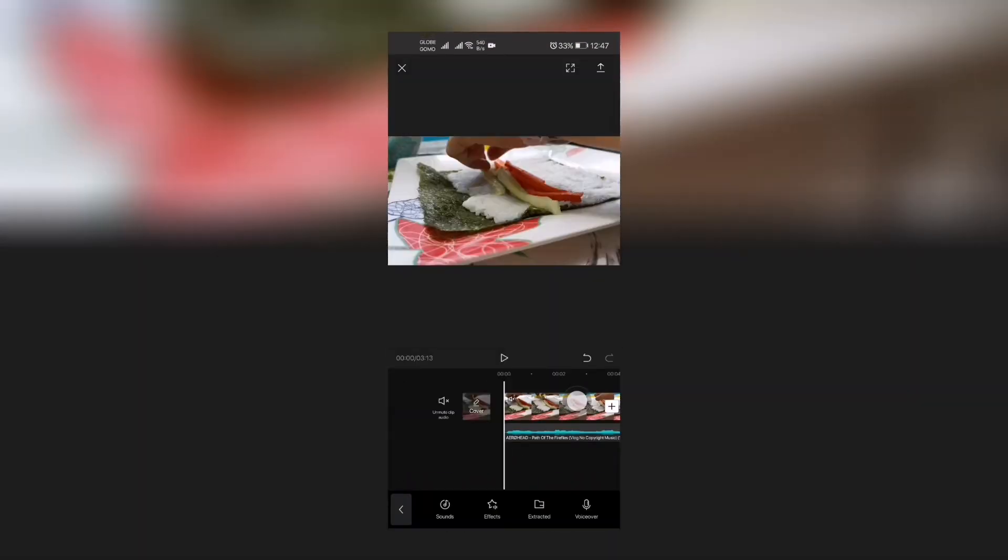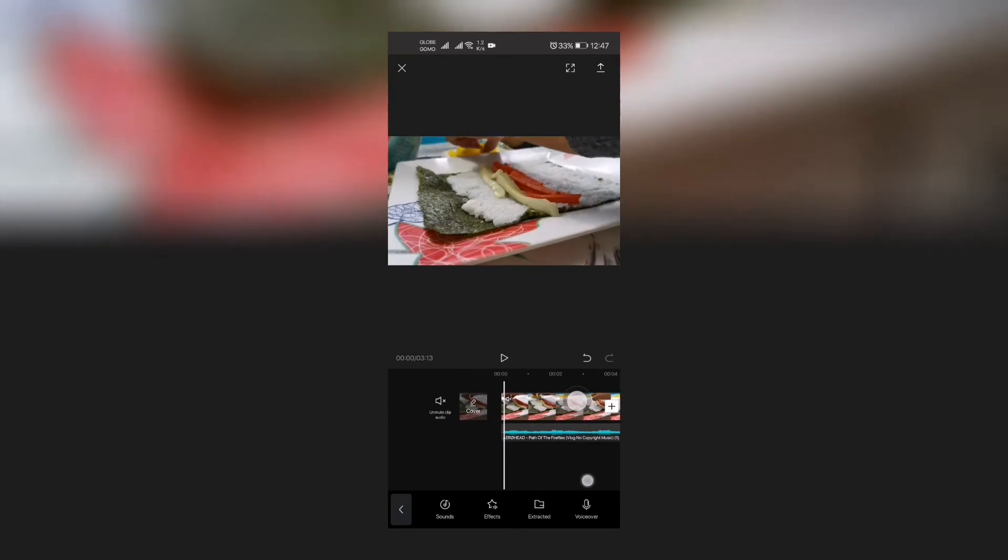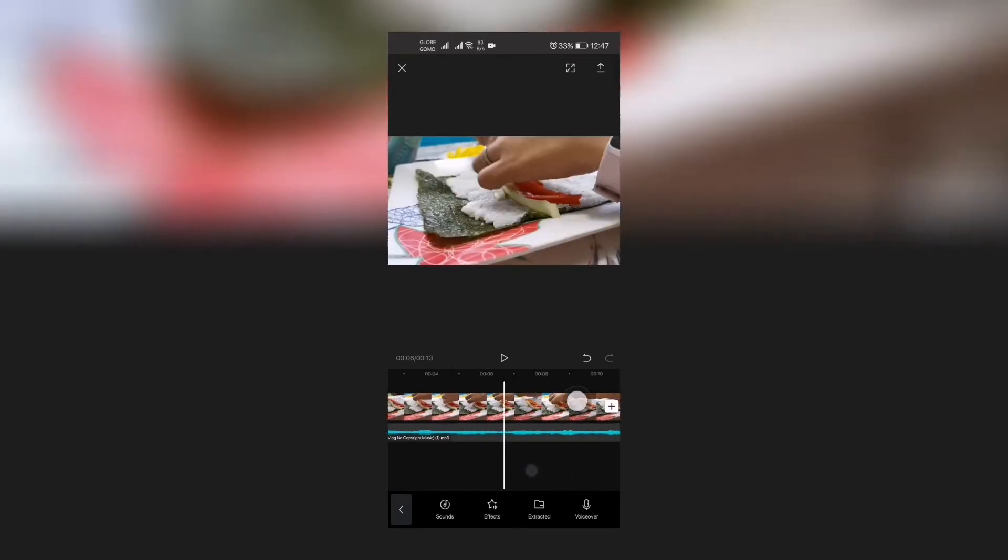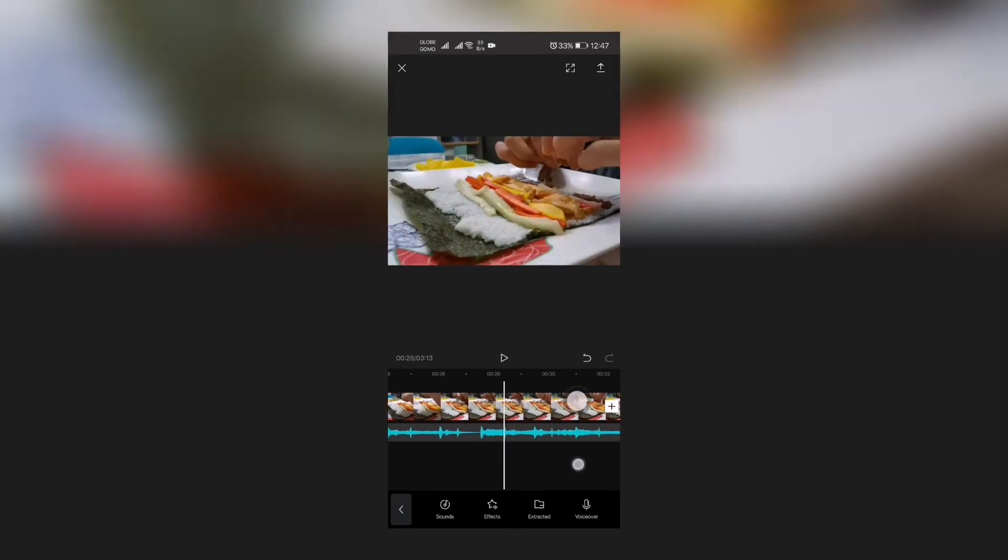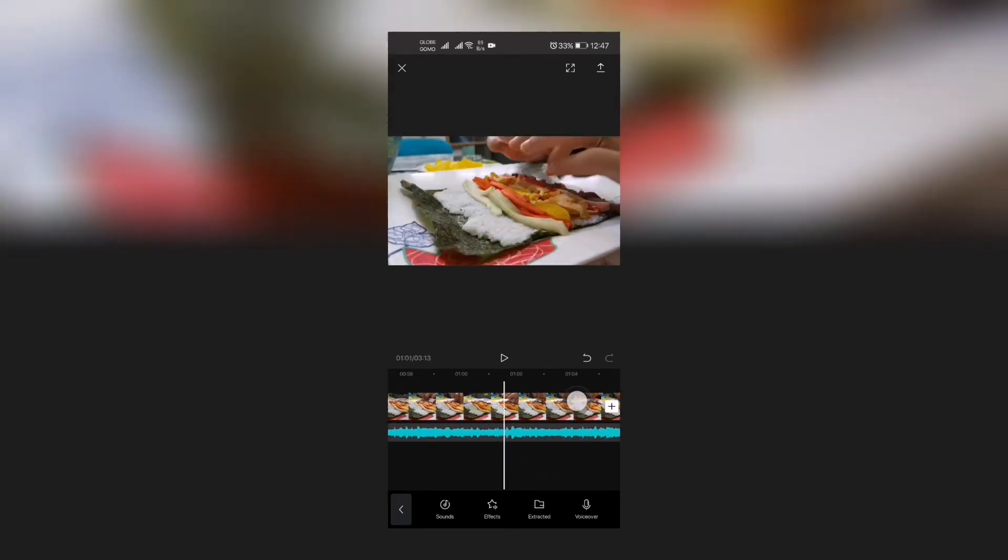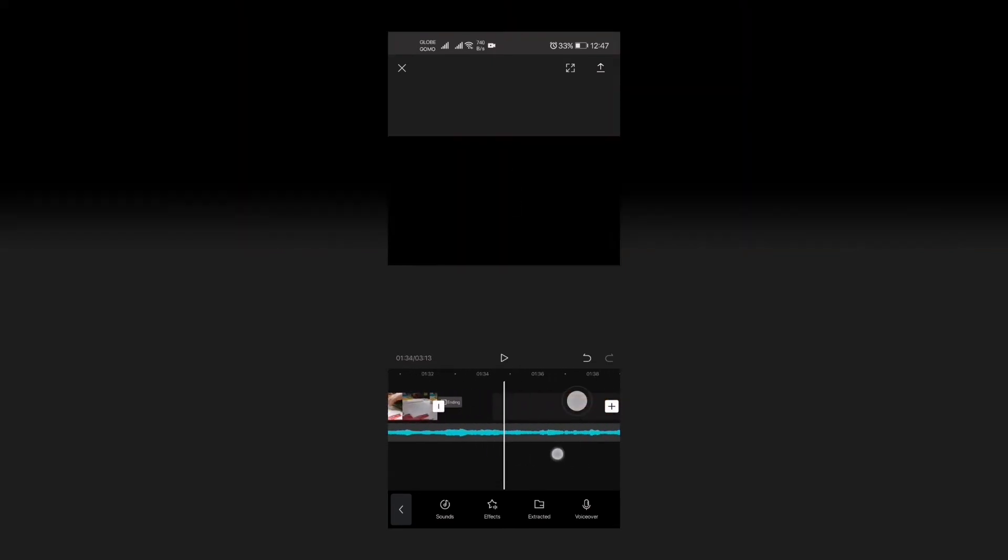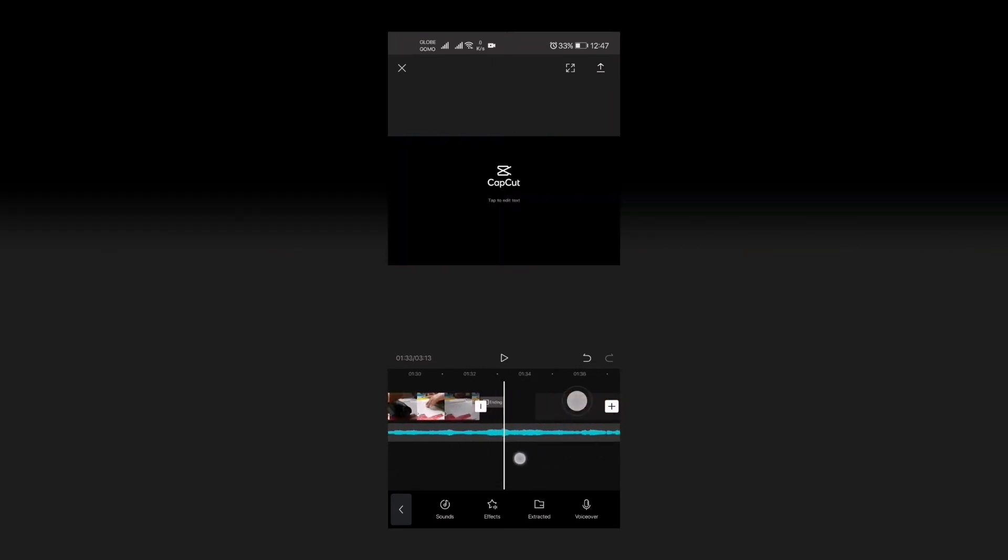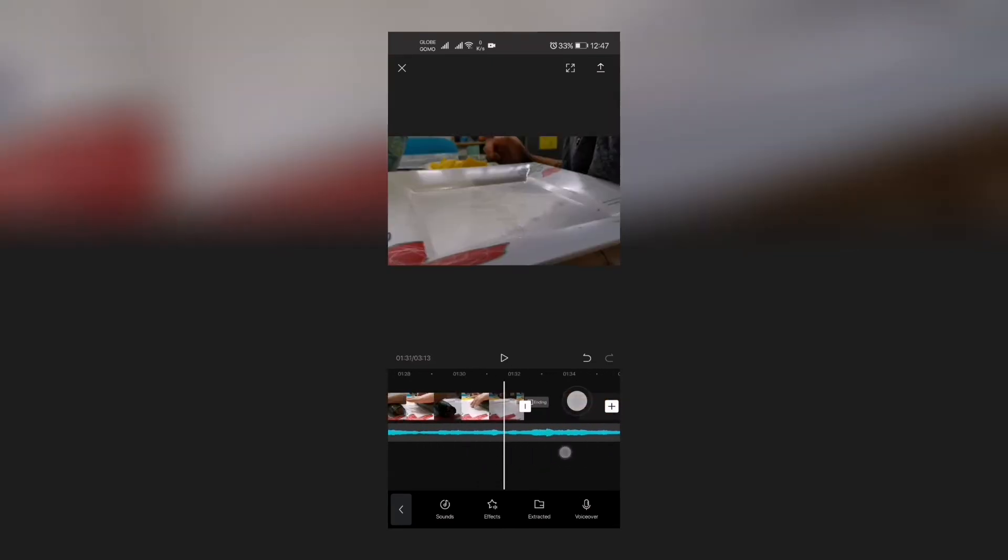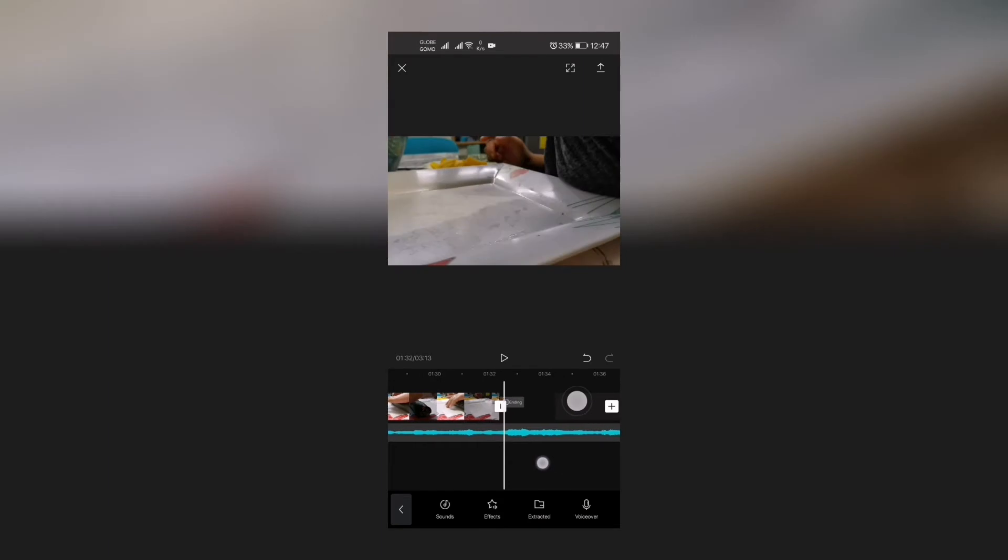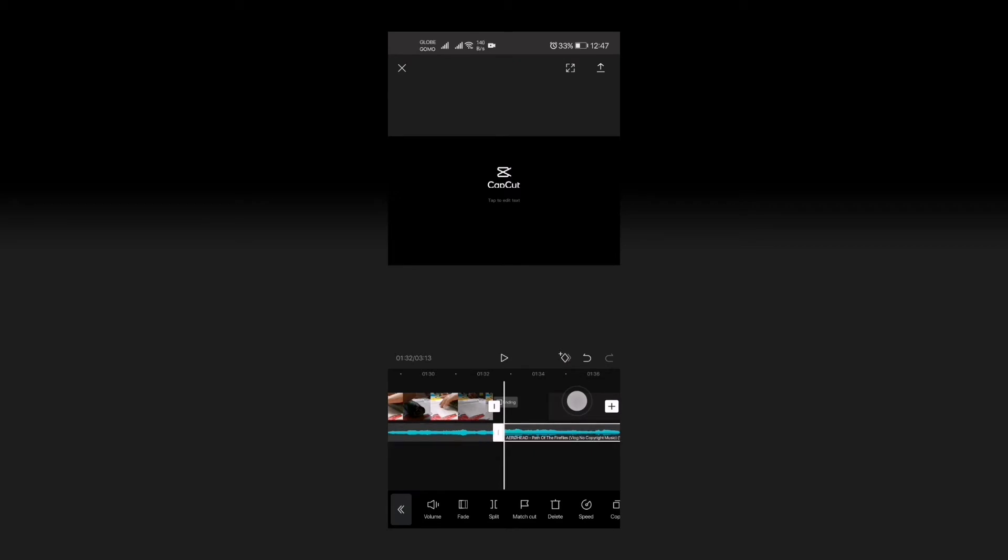That is Path of Fireflies. As you can see, most of the time our music is longer than our clip. For example, from this, okay there's the CapCut ending the video. And then all you need to do is just to click that and then you click split. You click the other half then you press delete.